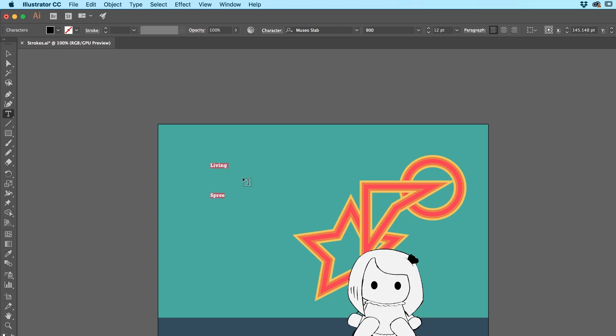Remember we can hold down the Alt key and hit the Up Arrow. That's on a PC, it's the Option and the Up Arrow on a Mac. Cool, get it nice, and then I'm going to make it nice and big.